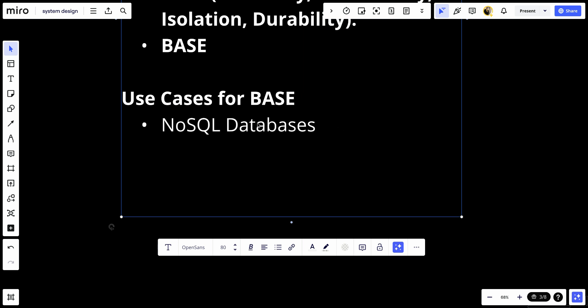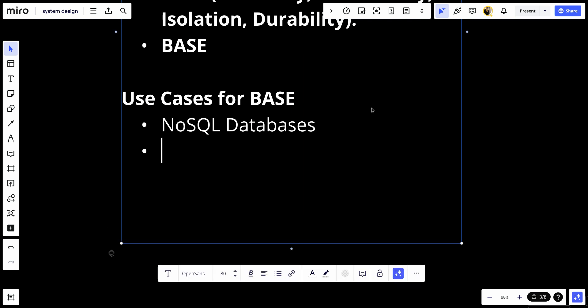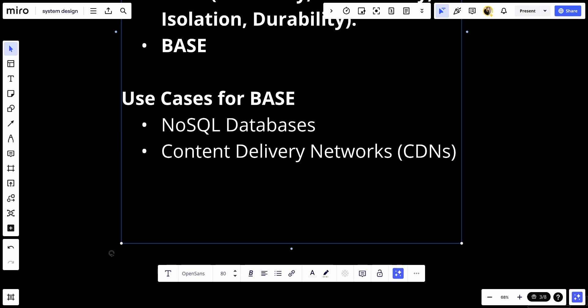Second, we have content delivery networks, CDNs, where data needs to be highly available and distributed across multiple geographic locations.